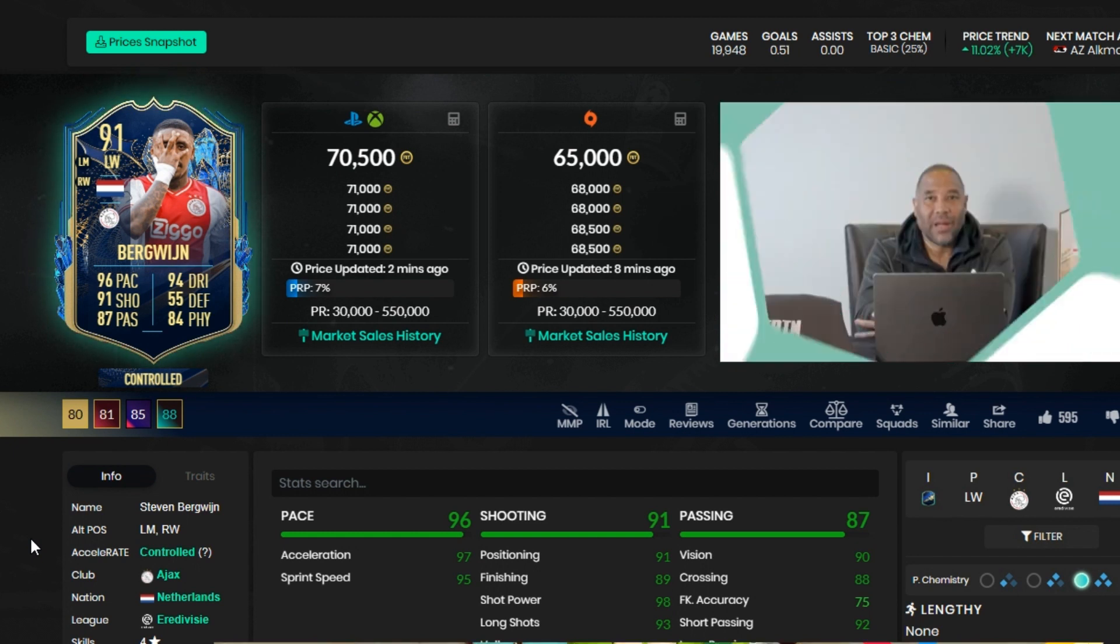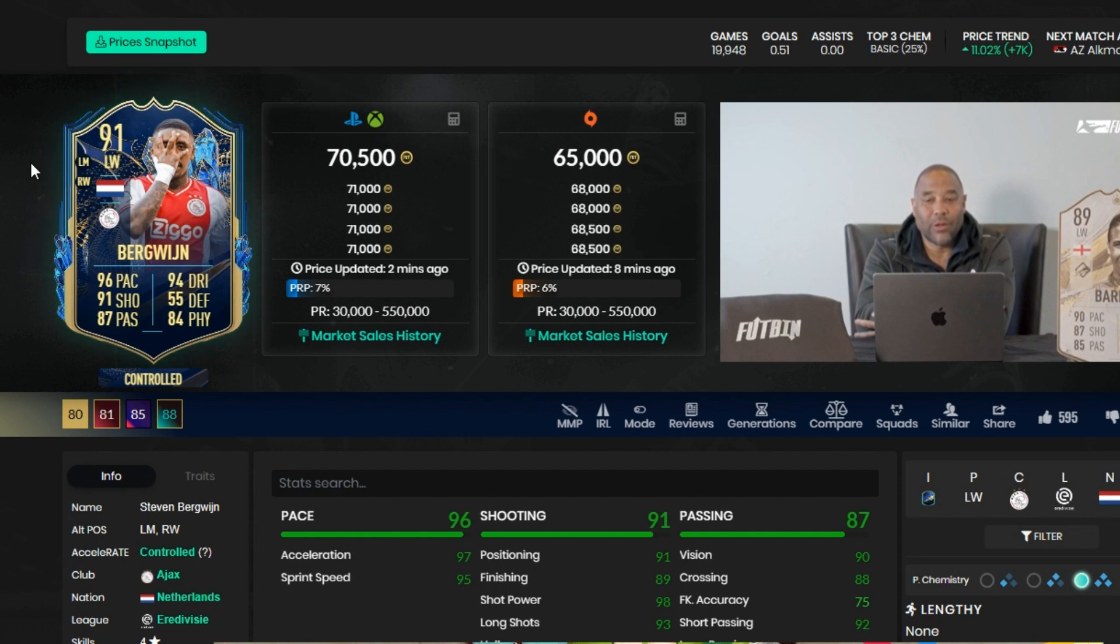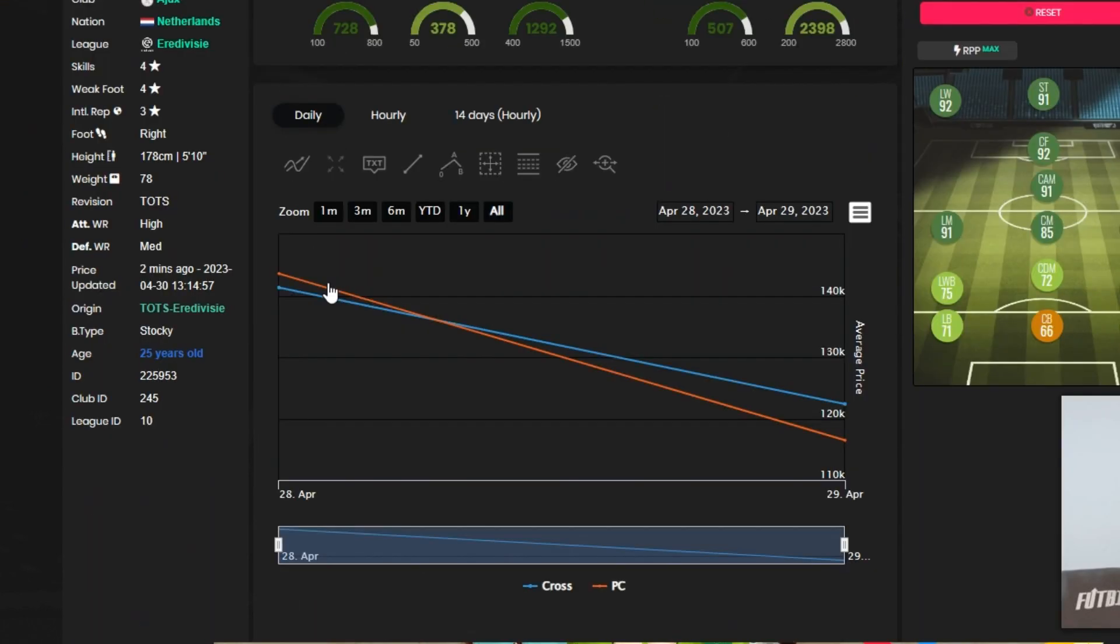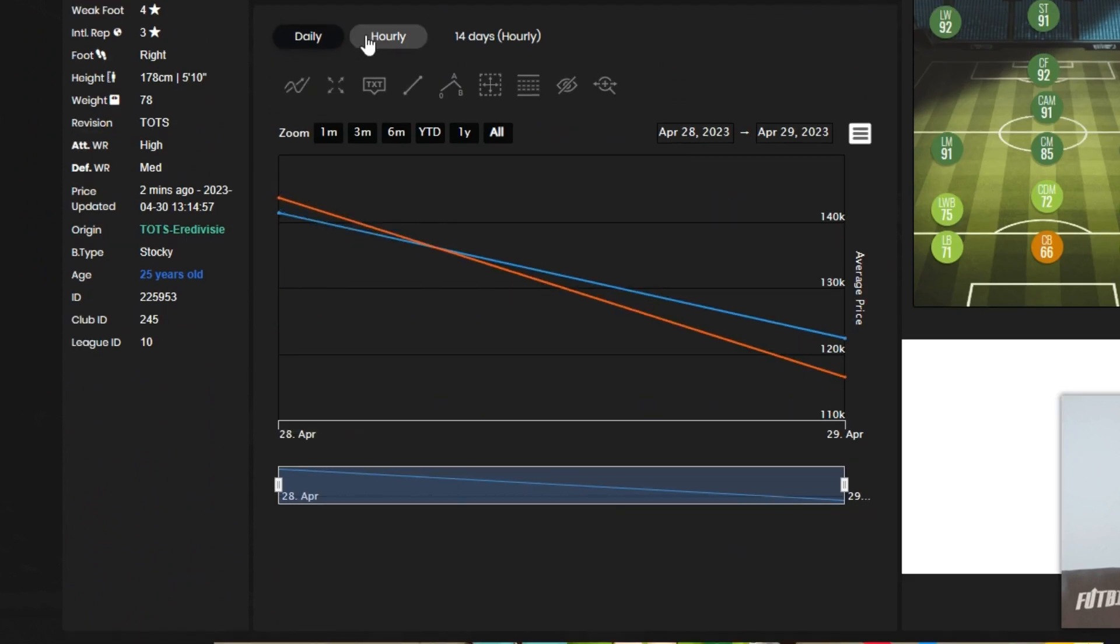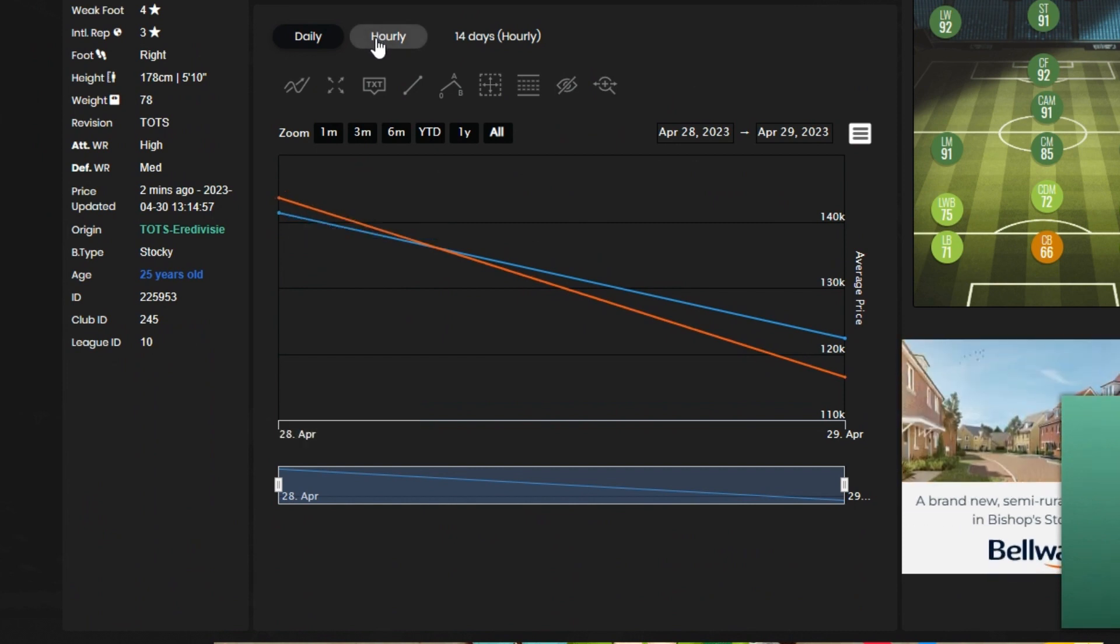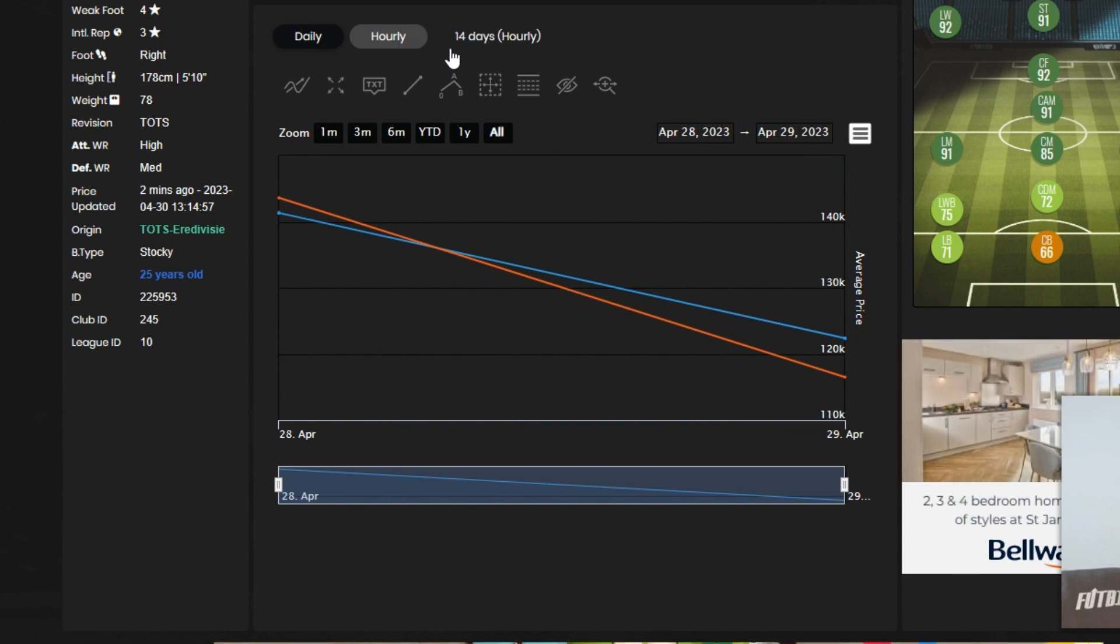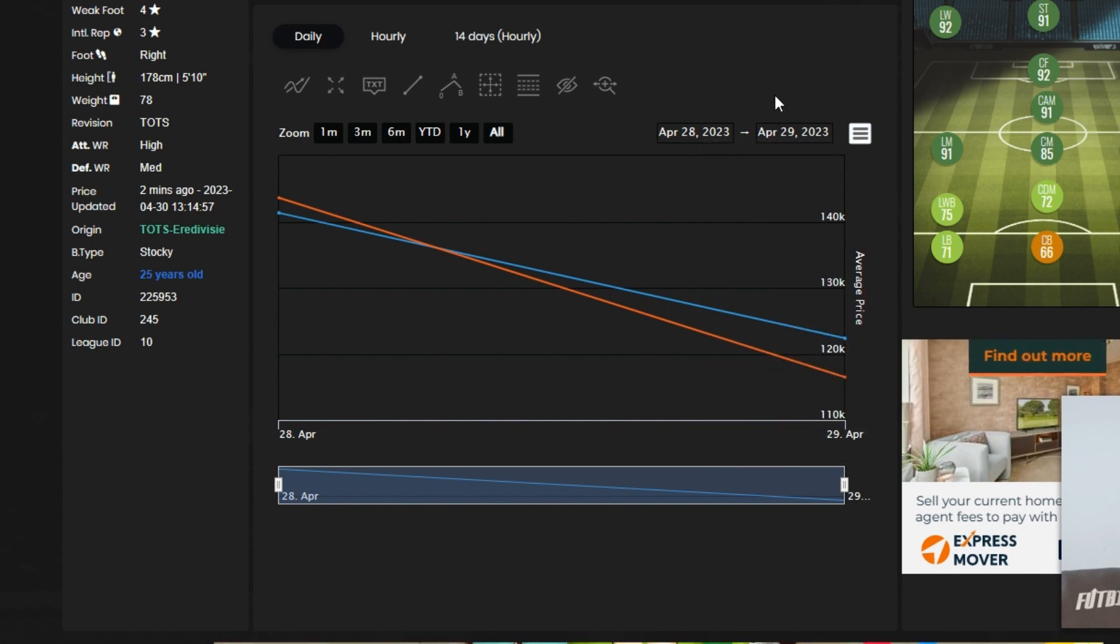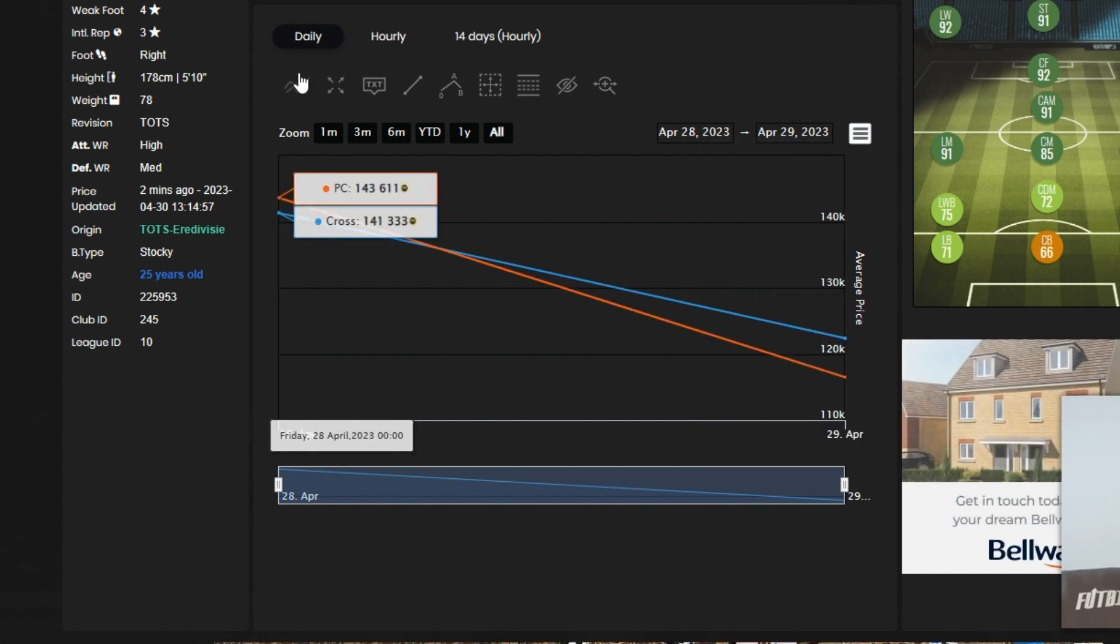First player, Steven Bergwijn, recently got a Team of the Season card. What you want to go down to is graph right at the bottom, and then there's daily, hourly, or 14 days. What we are going to do is do the daily ones.